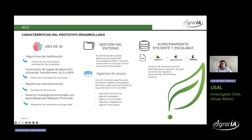Entre las características del sistema destaca el uso de inteligencia artificial tanto en su diseño como en su funcionamiento, reflejado en la aplicación de algoritmos de clasificación para la detección de anomalías, la generación avanzada de reglas mediante transformers, procesamiento de lenguaje natural y reconocimiento de entidades nombradas. Se han integrado algoritmos neuroevolutivos para la correlación de eventos y un sistema multiagente con aprendizaje por refuerzo profundo para la mitigación. Para mejorar la eficiencia y escalabilidad ante el aumento de dispositivos IoT, hemos implementado agentes de apoyo que trabajan en segundo plano para recolectar registros de equipos remotos y ejecutar tareas en el servidor.